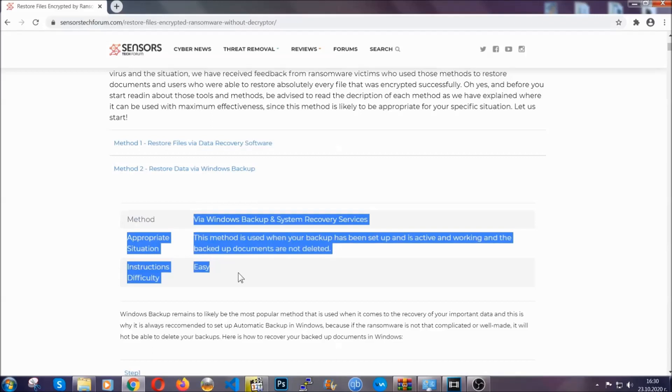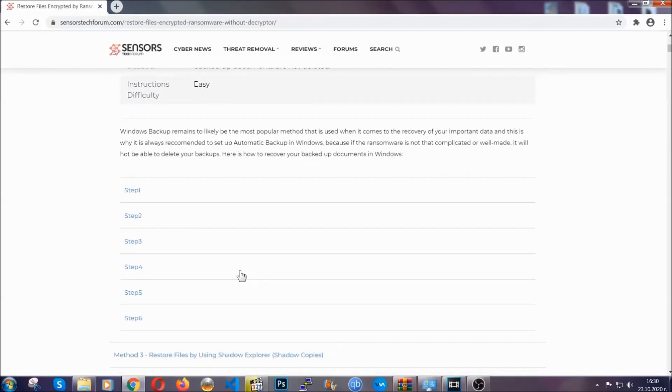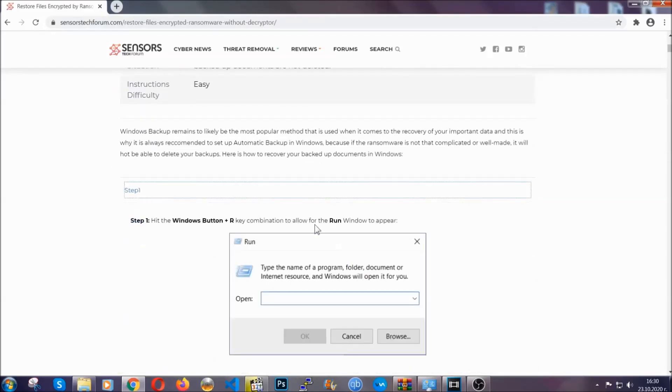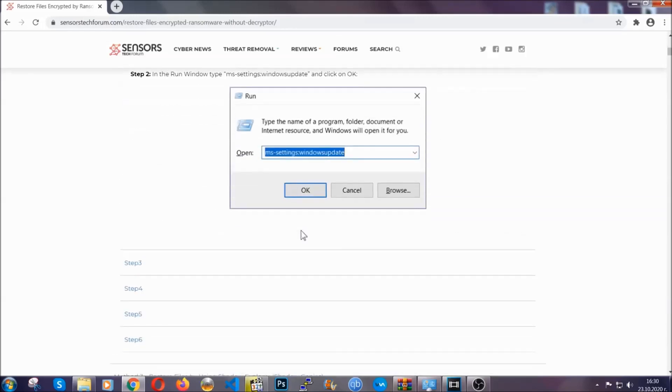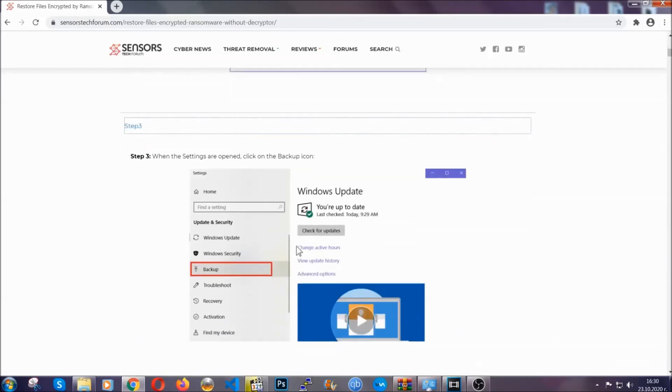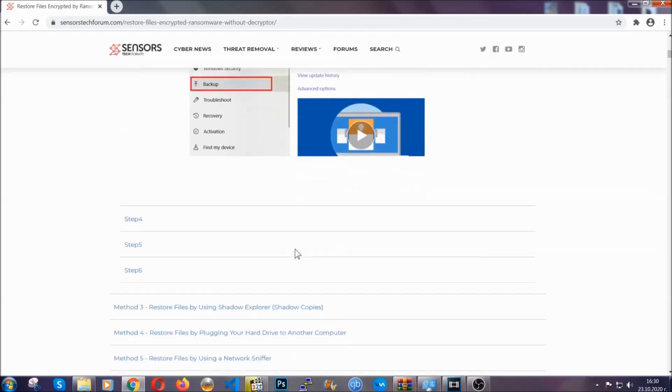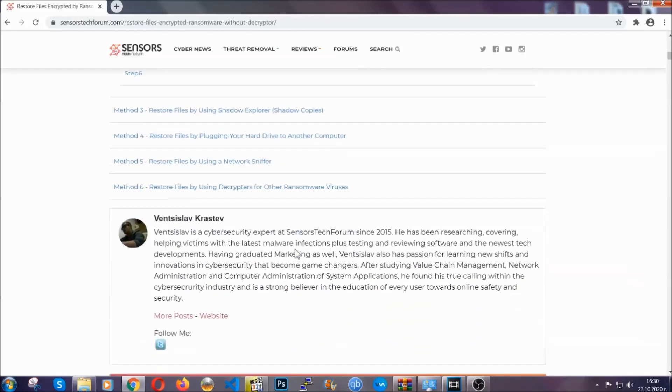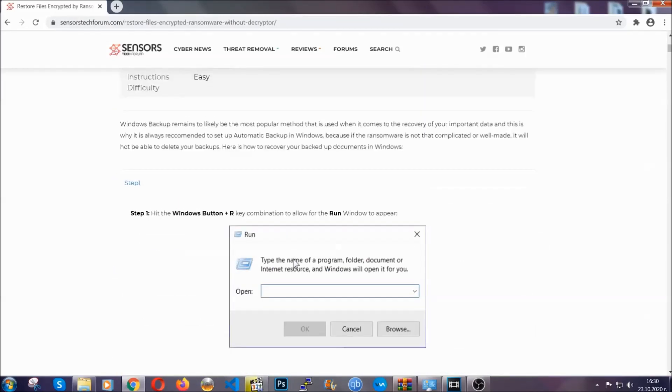These methods are no way shape or form 100% guaranteed to work, but they will surely help you as well. Because we have some users who have partially backed up their files being able to recover some of their files, and even some users have been able to recover all of the files.